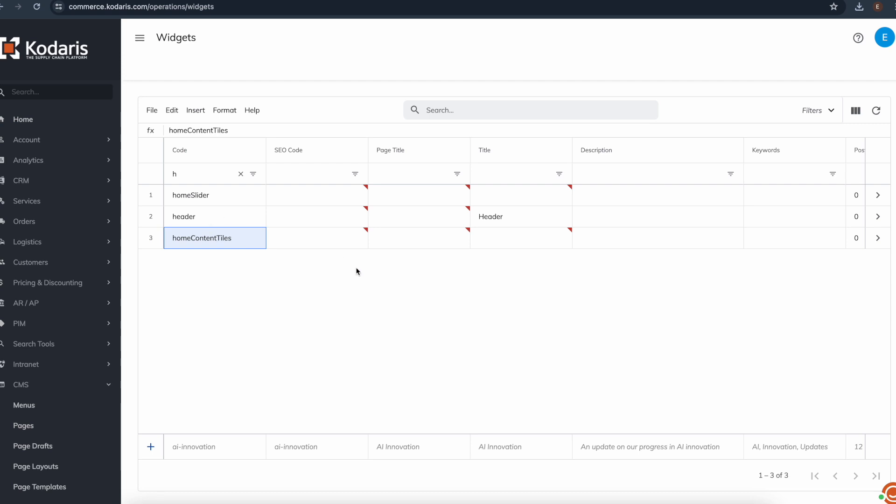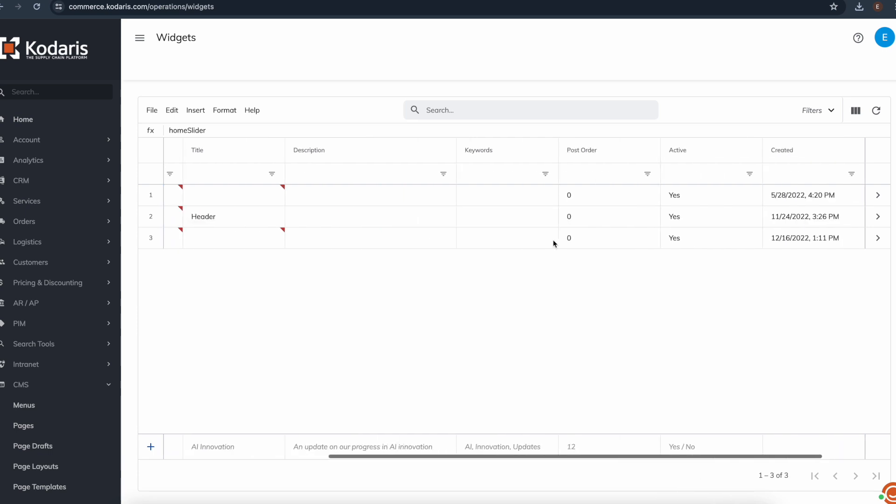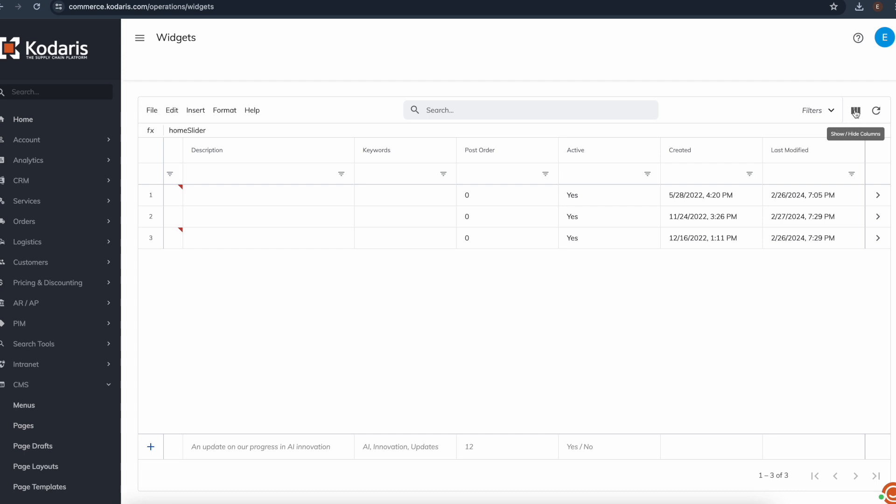Now, if I was going to export this information to bulk edit it, I'd want to make sure I have all my data. So I have code, which you need, and we also need the content column, which isn't here. So let's go ahead and add it to the grid, click show hide columns, and click content. And while I'm at it, I'll remove all these columns that I don't really need for my import and export.